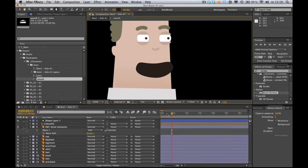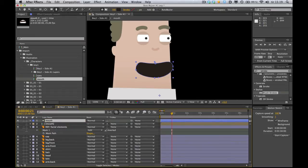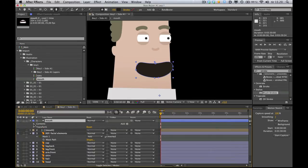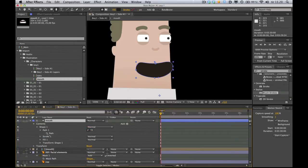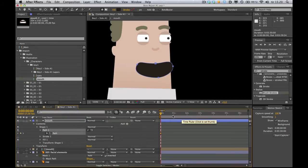And yeah, I'm gonna call the layer mouth. And let's lay down some keyframes for that shape. So I'm gonna expand it, go into contents, shape one, path one, path. Click the stopwatch. Boom! Got a keyframe.